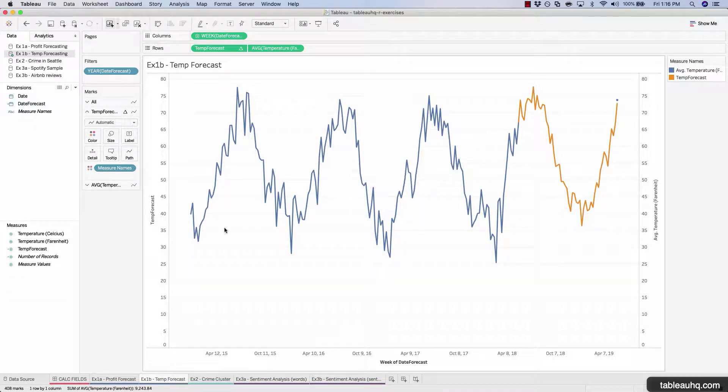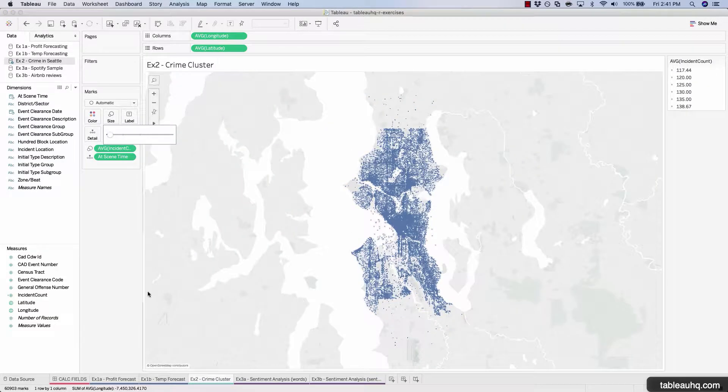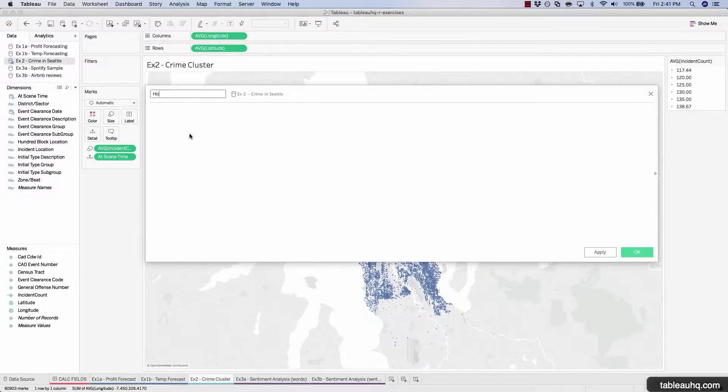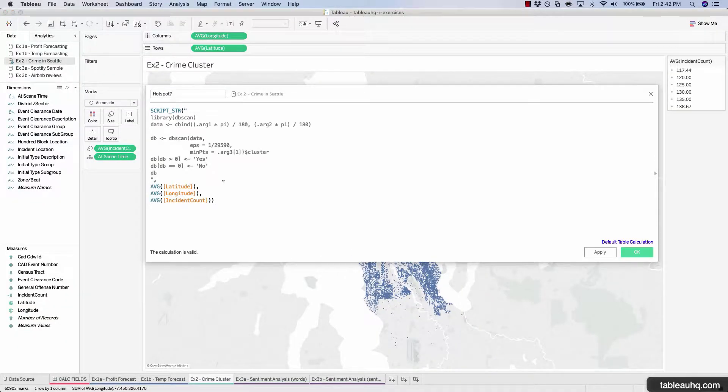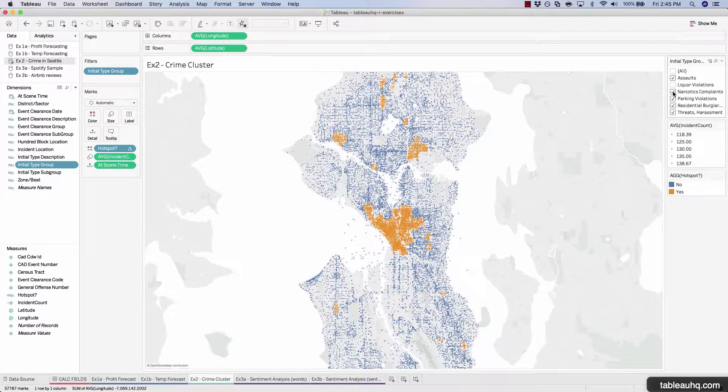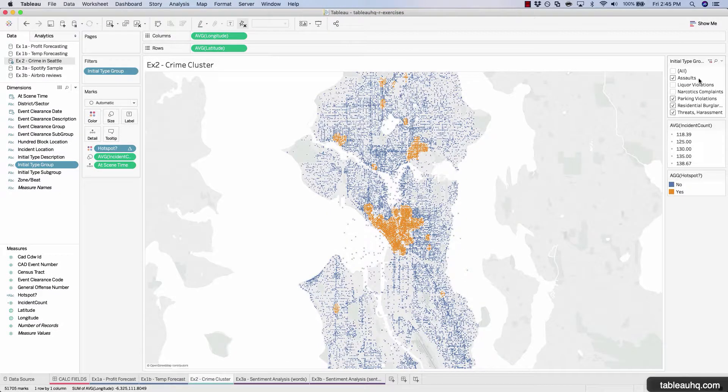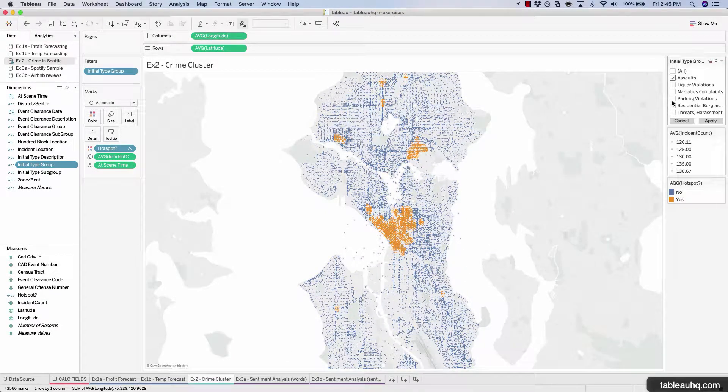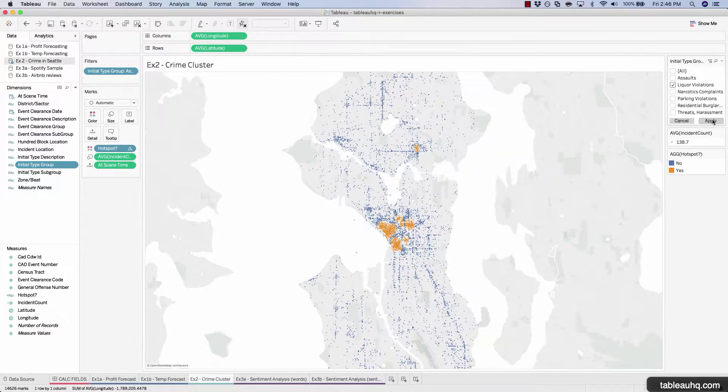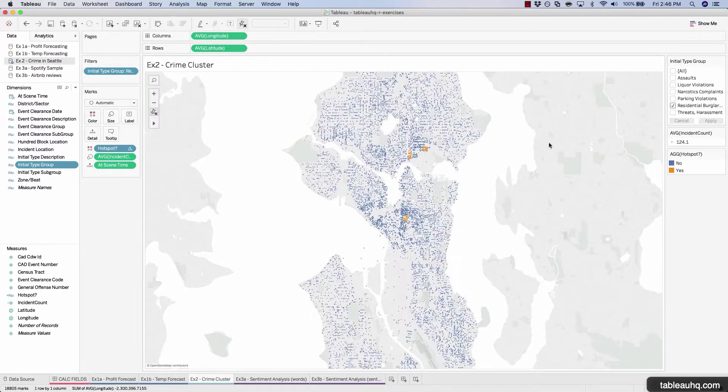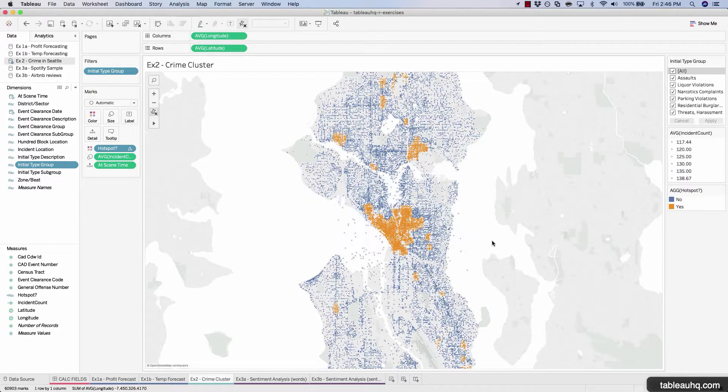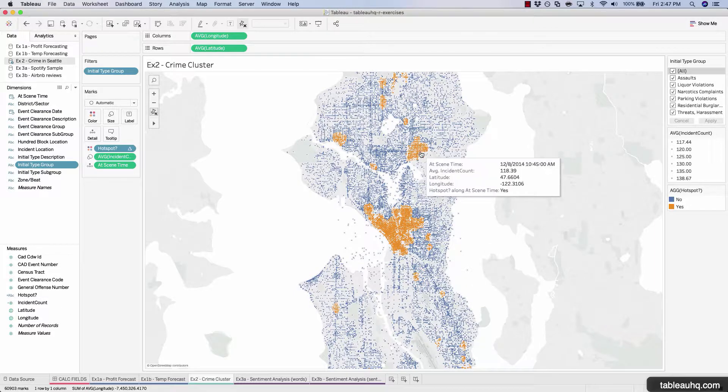In our clustering exercise, we'll take a look at thousands of points on a map and then pass all that data to R and have R come back and assign hotspots so we can clearly see the outliers without actually specifying the number of clusters because R determines that based off the data we input.